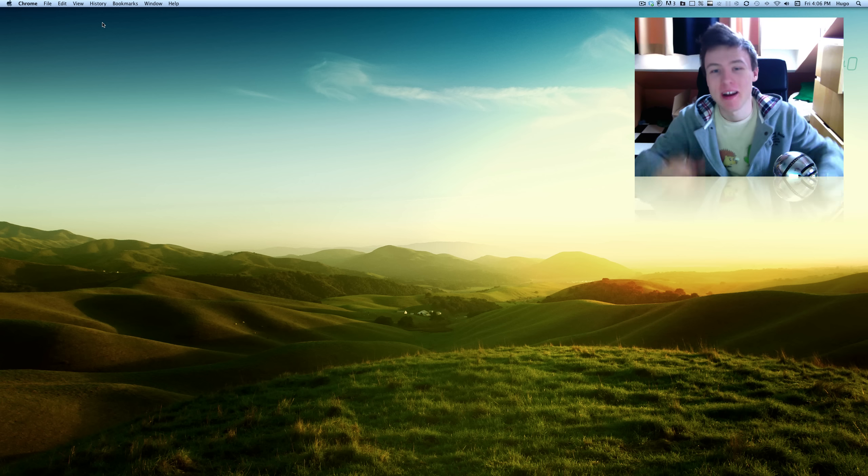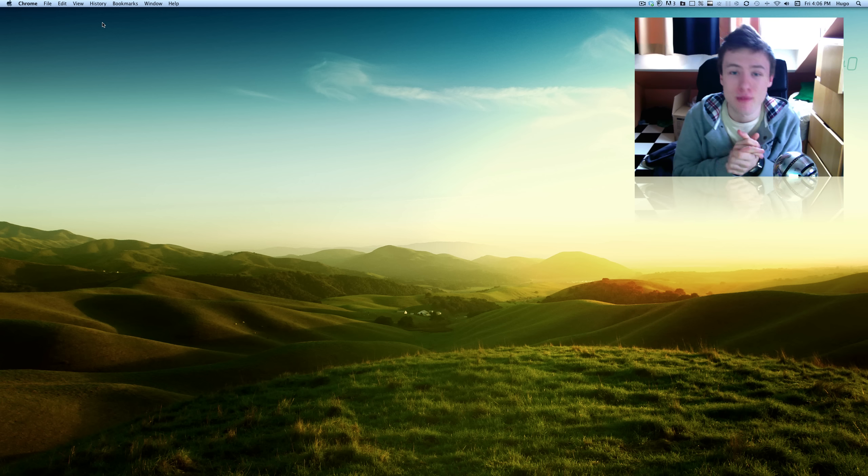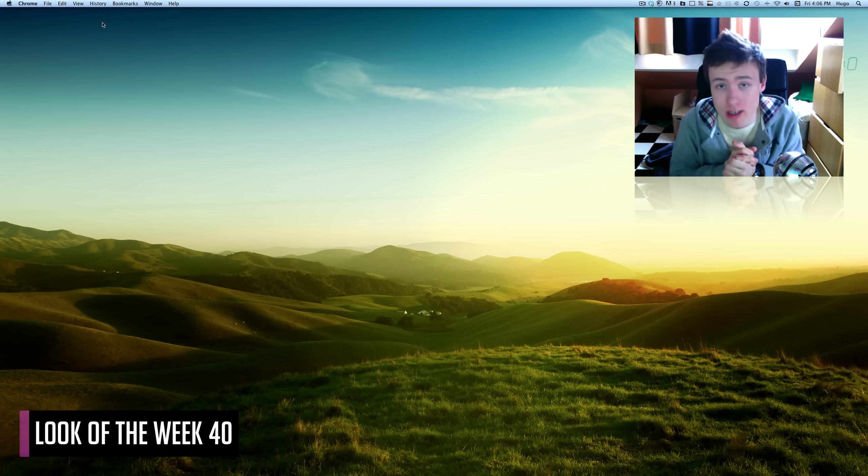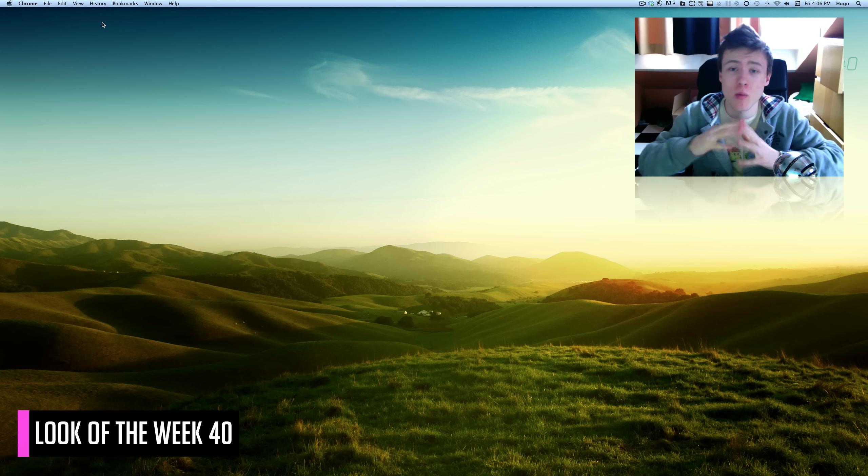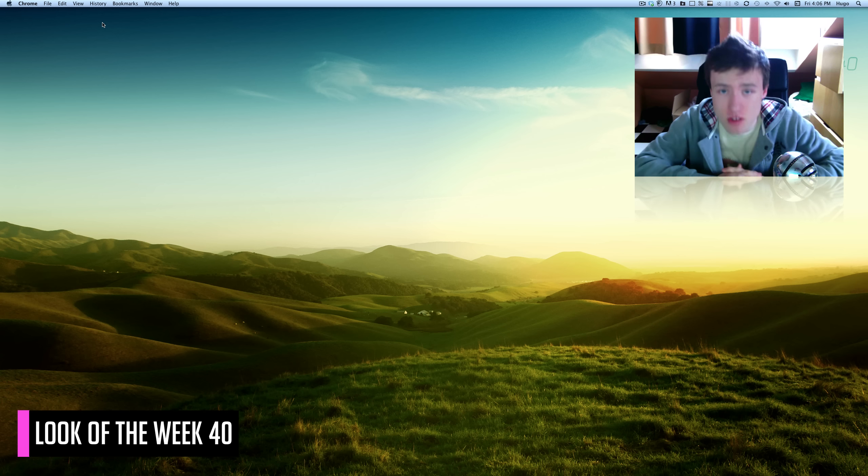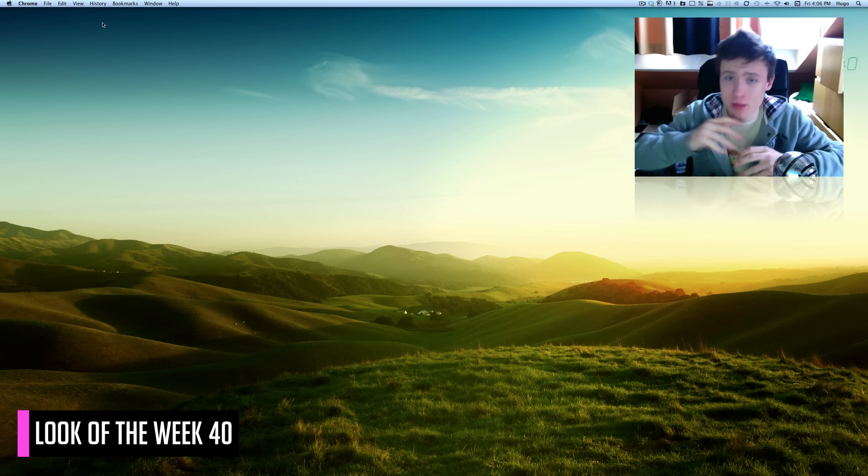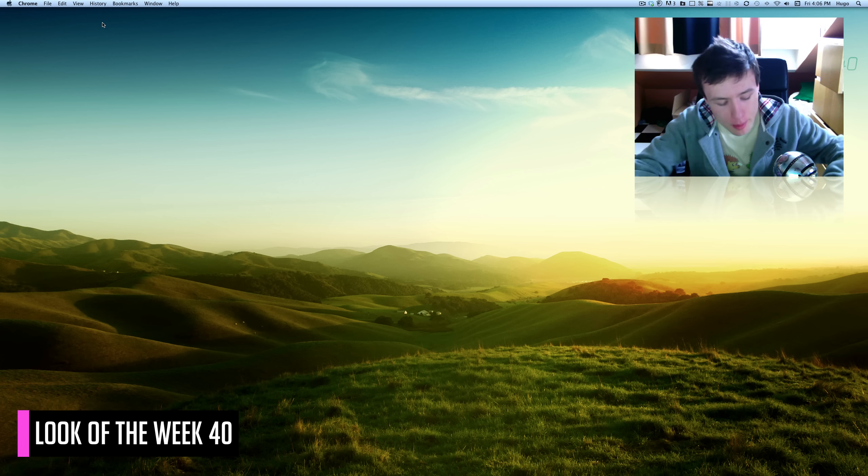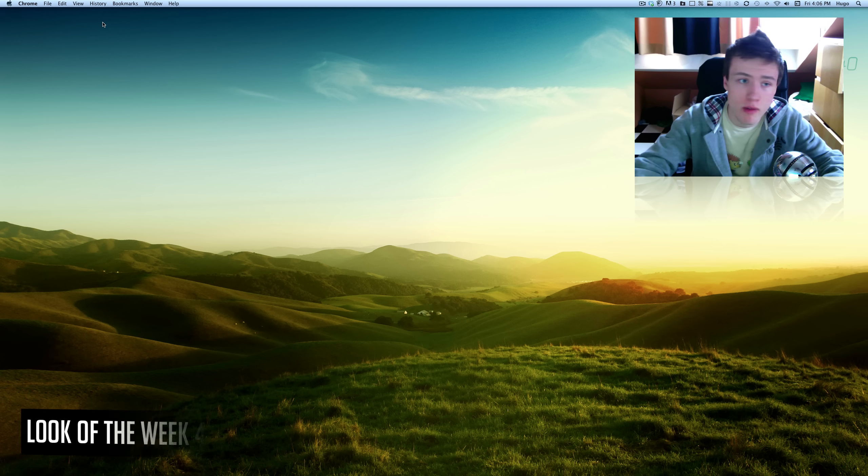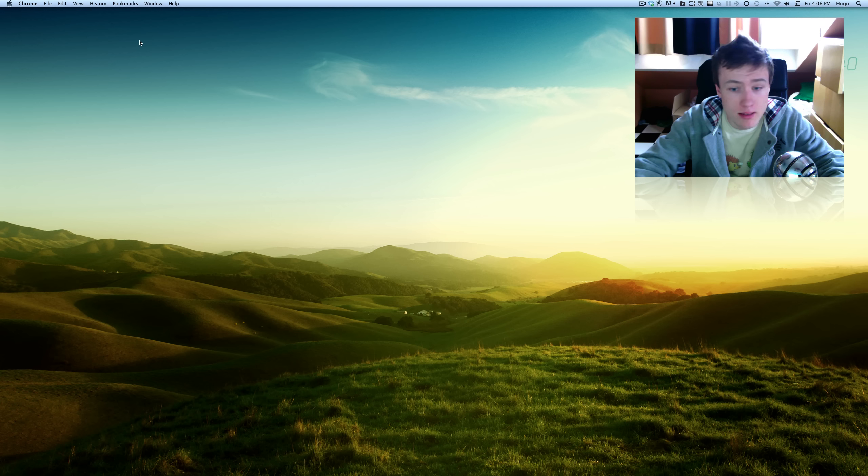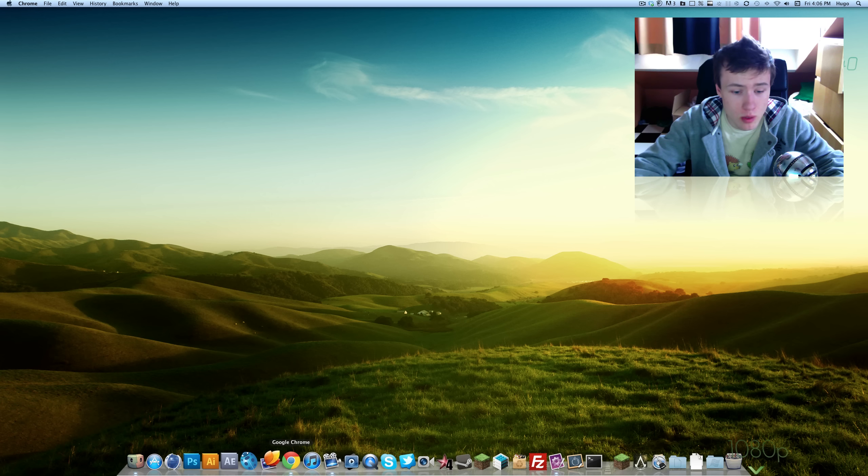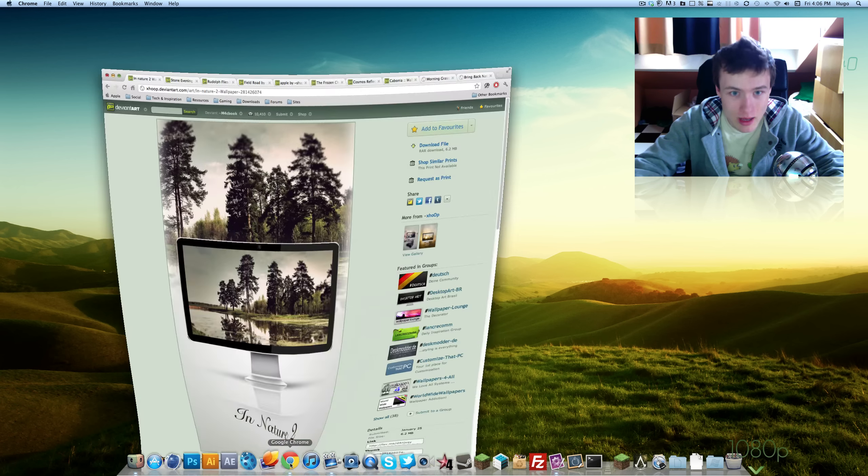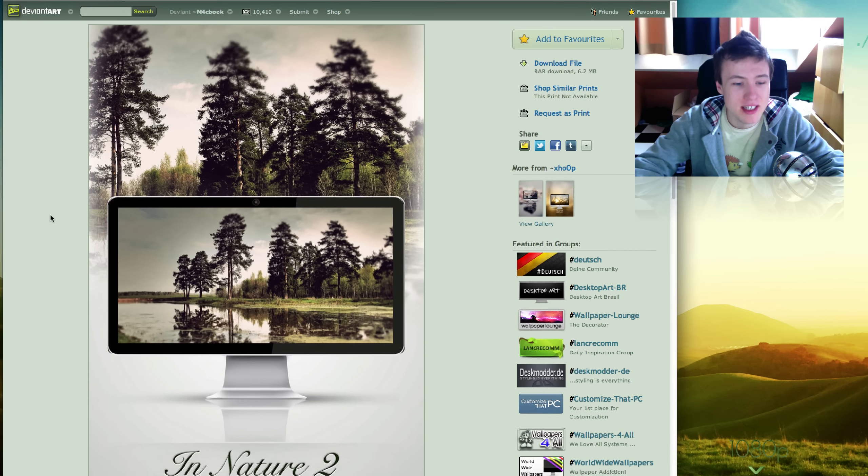Hey what's up, it's Hugo here, welcome to Look of the Week episode 40, where I show you where to get the best wallpapers, icons, docks, and themes for your Mac. Of course, wallpapers and icons are also available for other operating systems. Let's get right into the wallpapers.